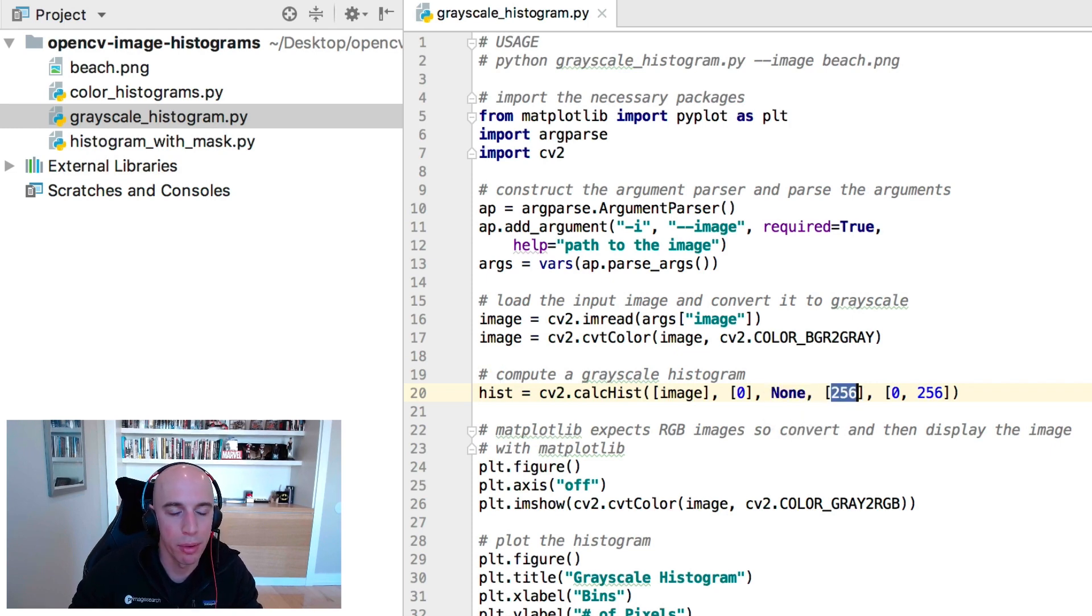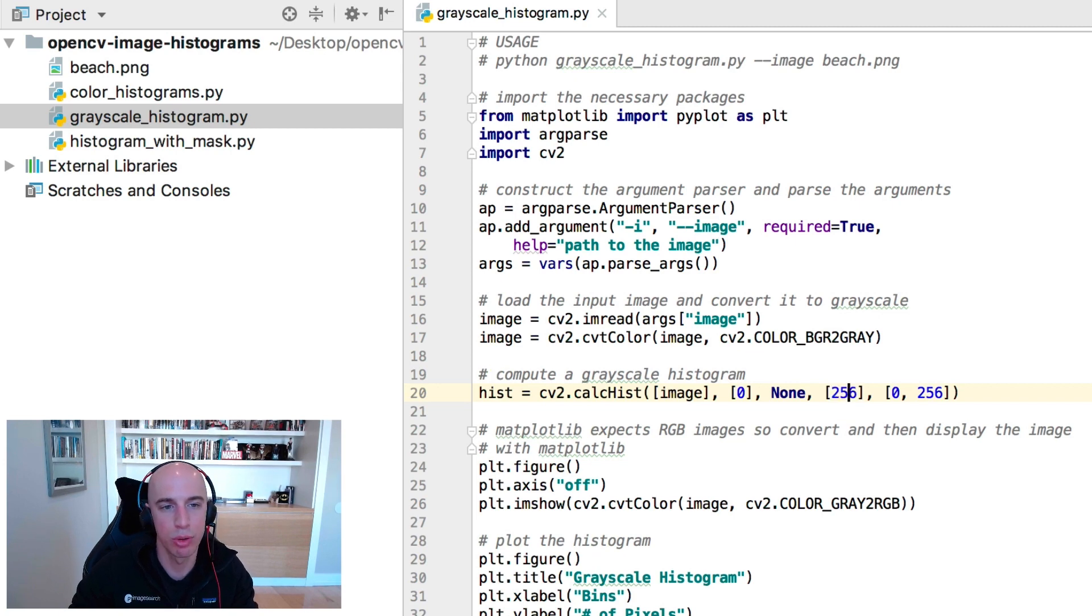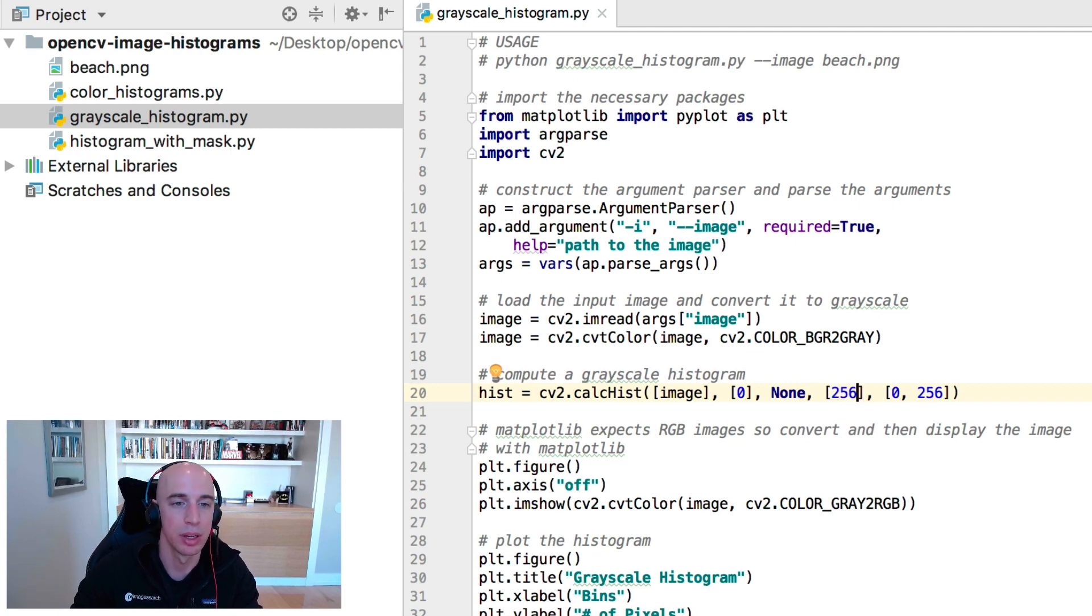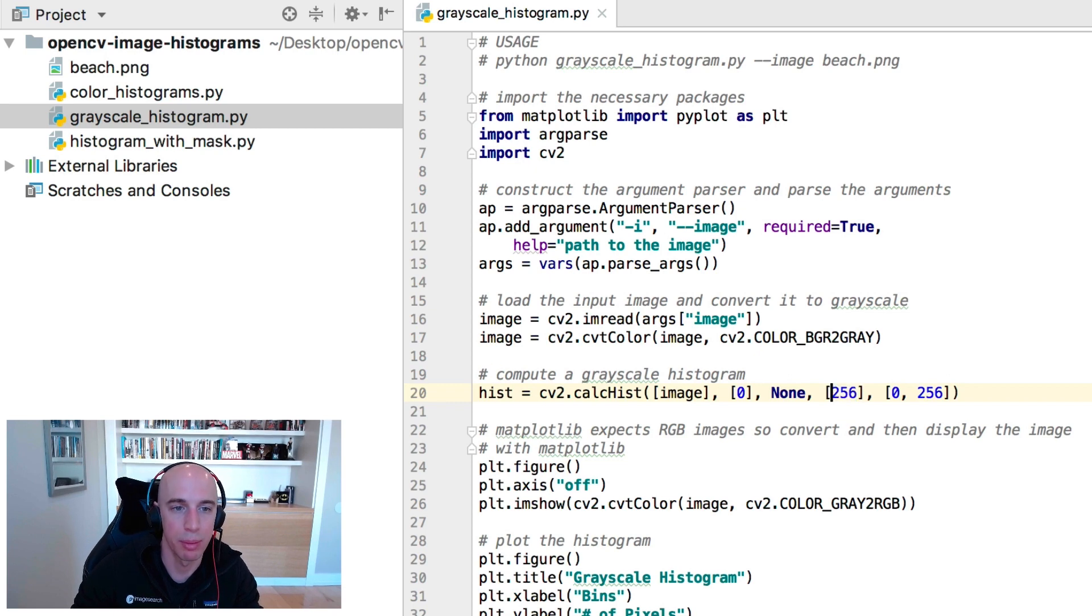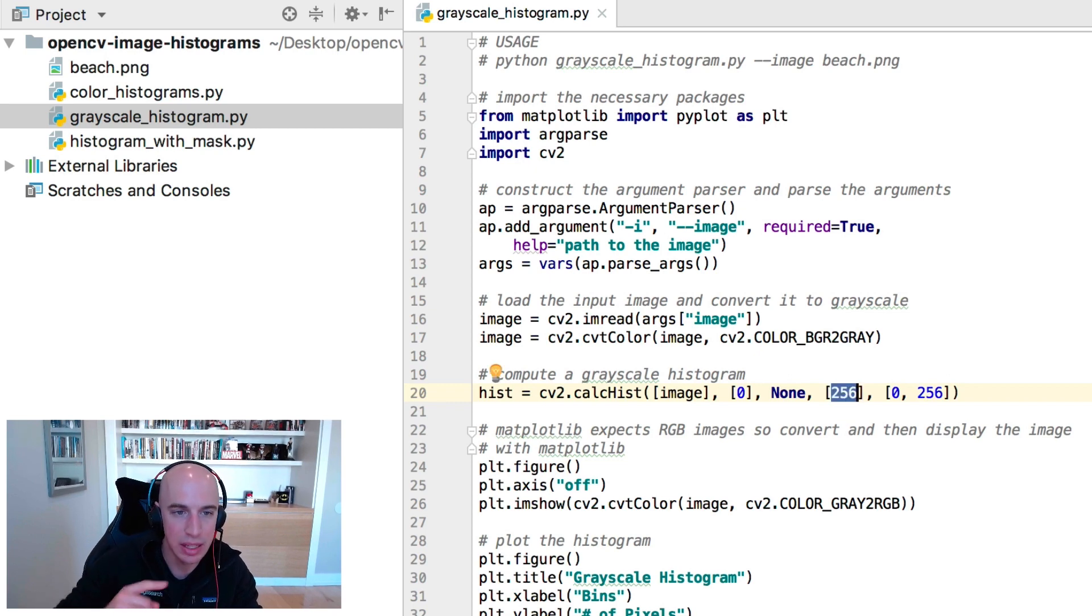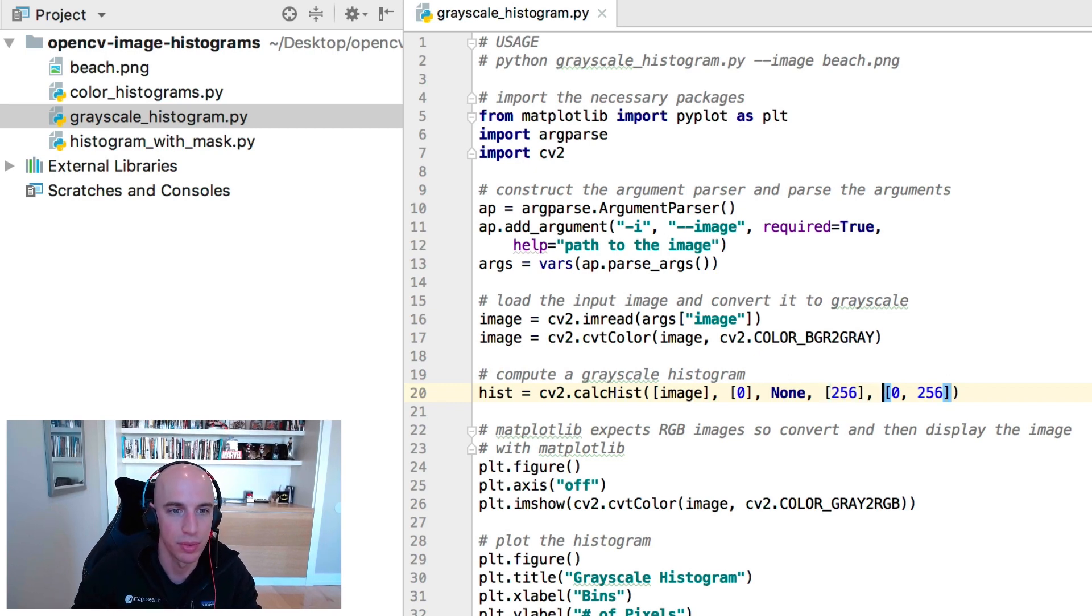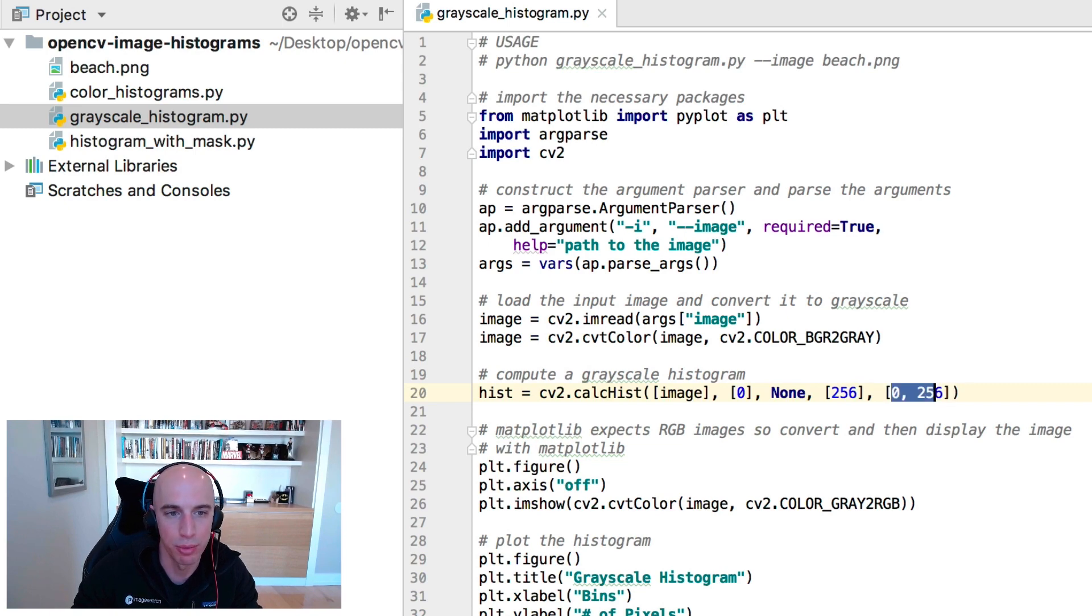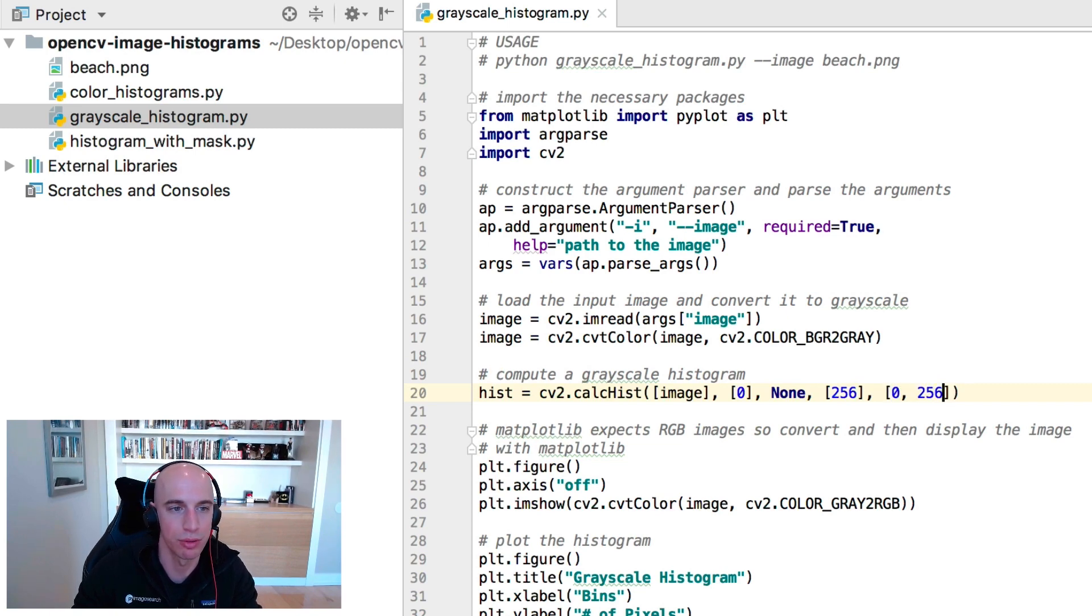256 here is the number of bins in the histogram. Since there are 256 possible pixel values in the image, we want to count the number of each individual pixel occurrence. And then here's the range of possible pixel values in the input image going from zero to 256.